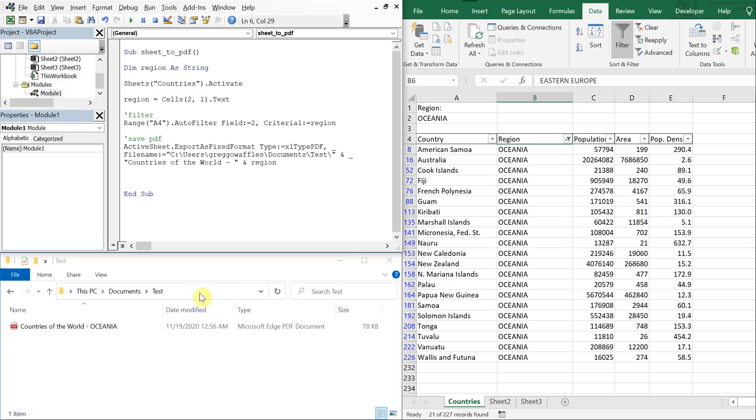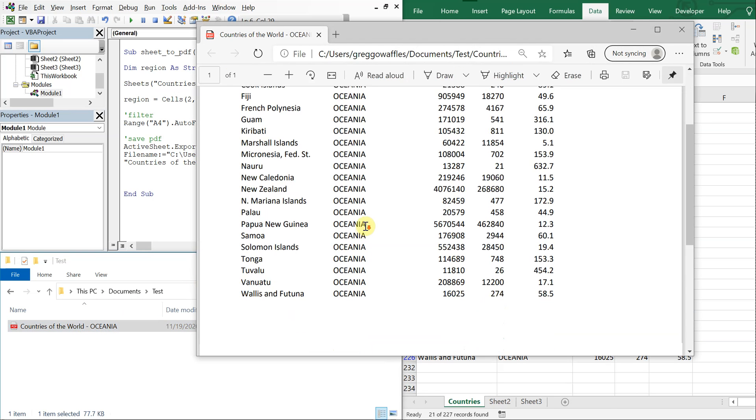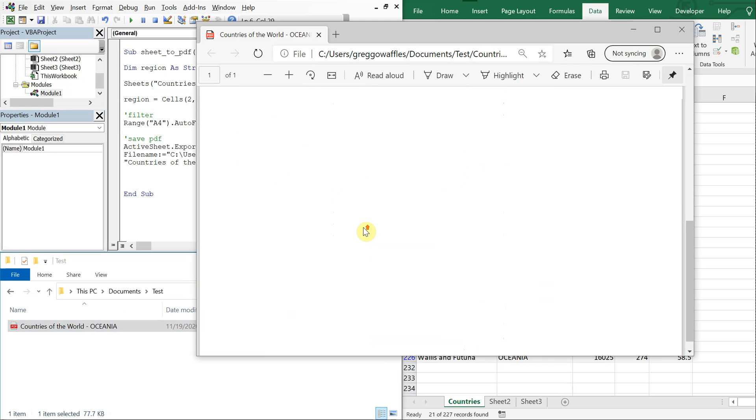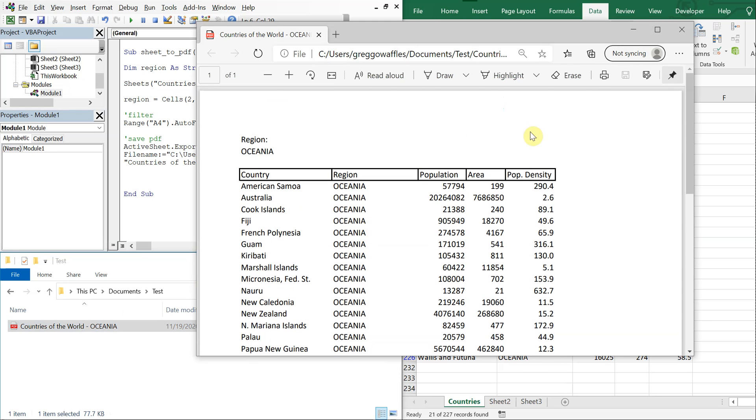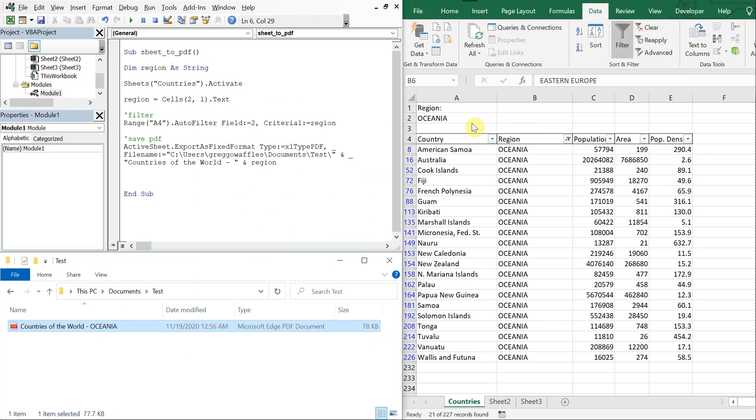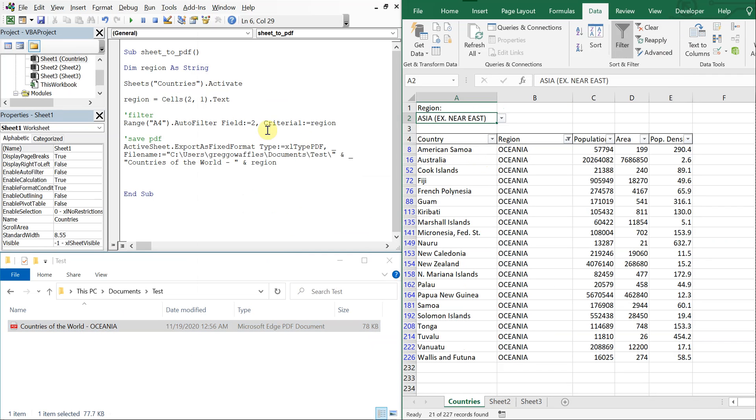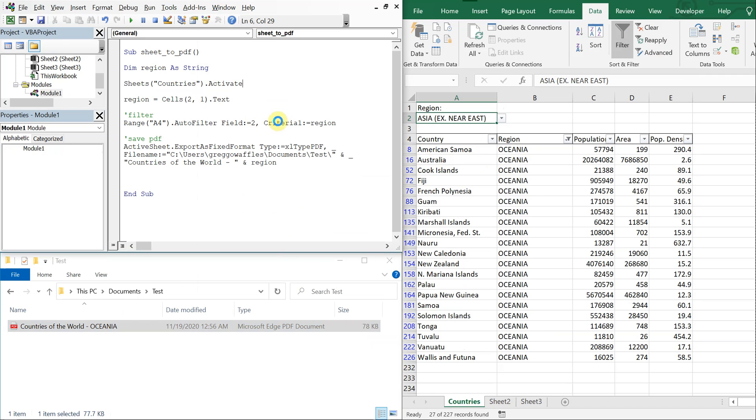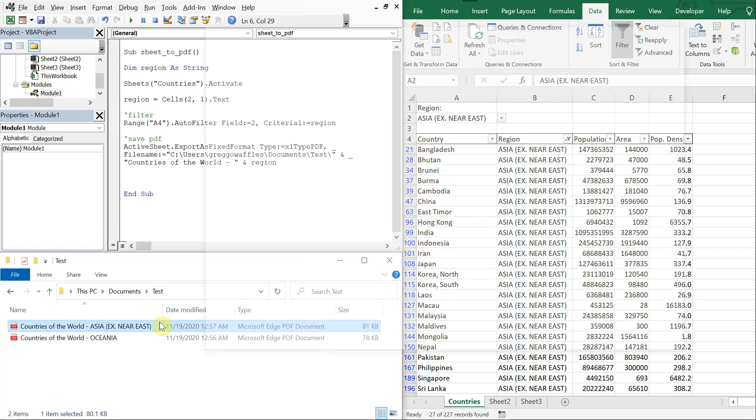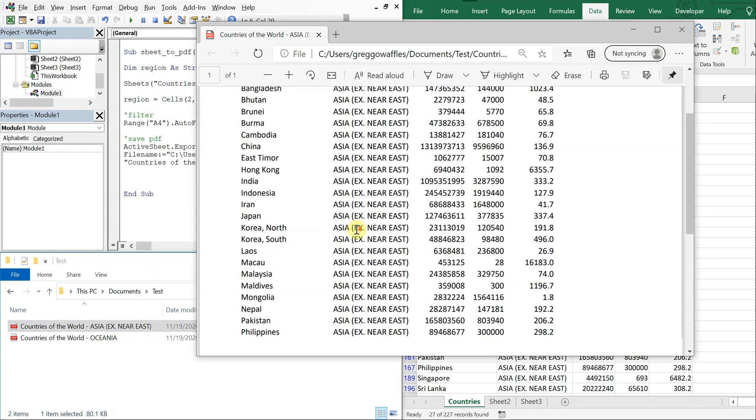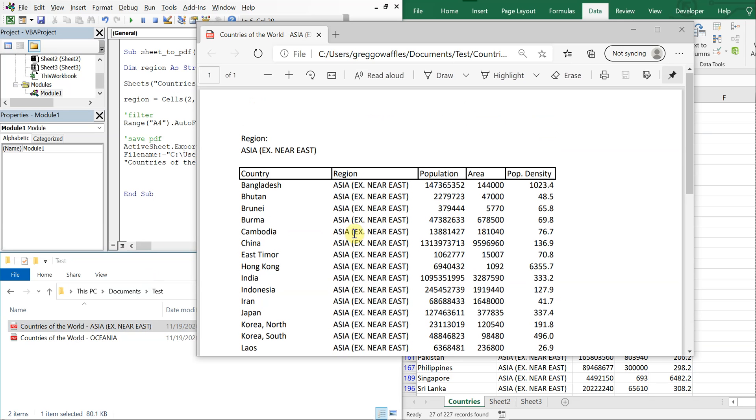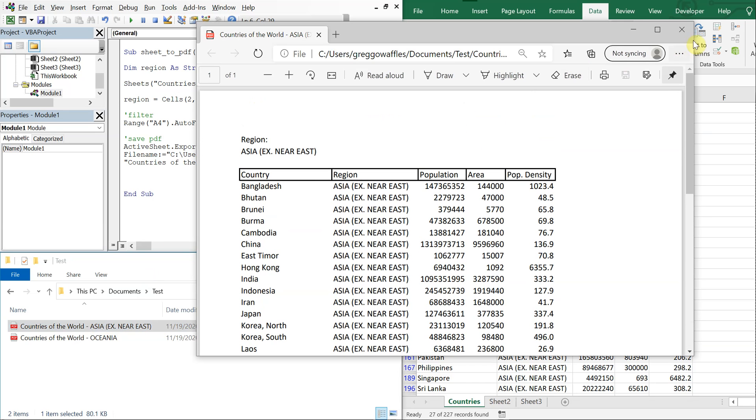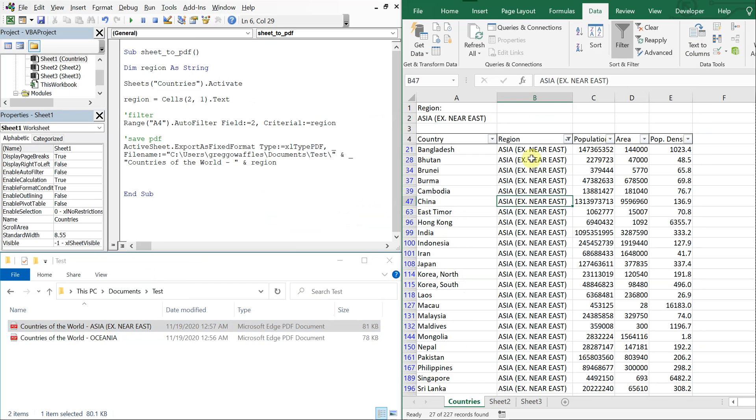Oceania is filtered out, got my PDF saved, let's open it up. There we go. And then we can use the drop-down, change it up, run it again. Pretty cool. Say that you don't want your data to remain filtered after the fact.